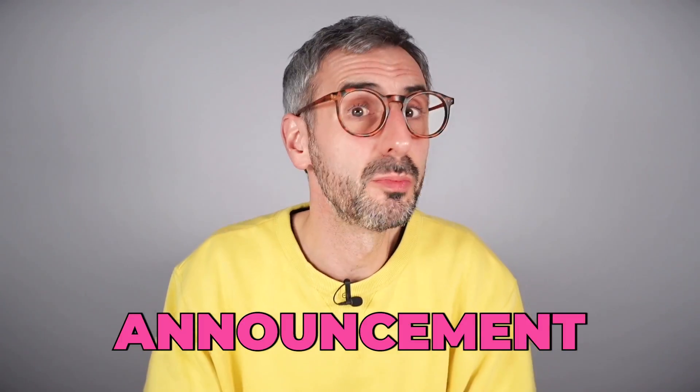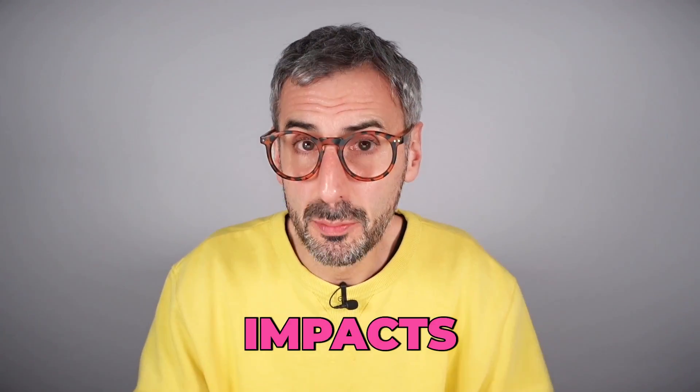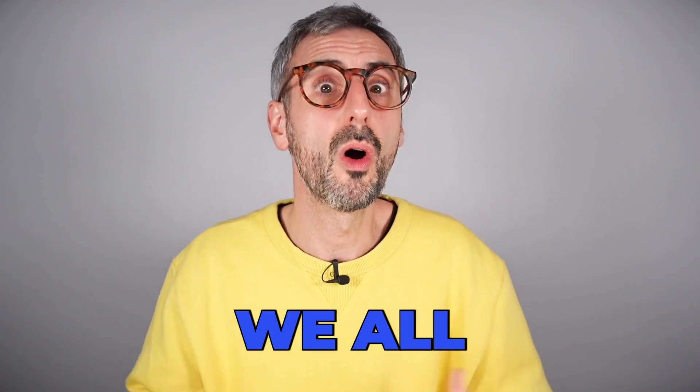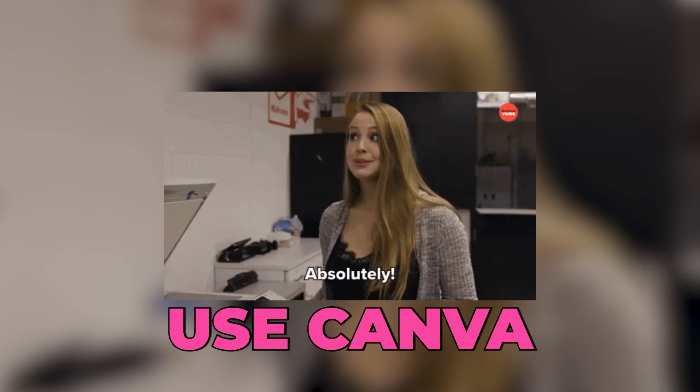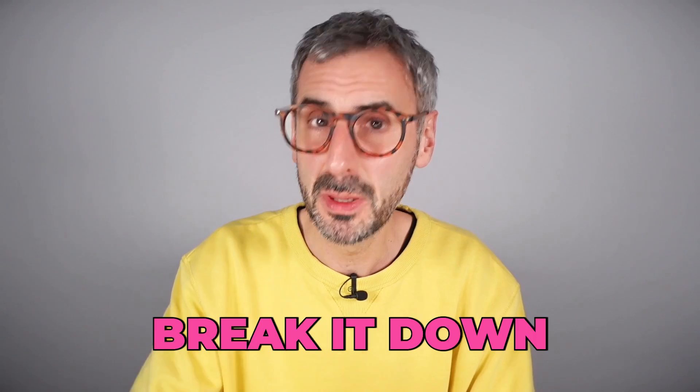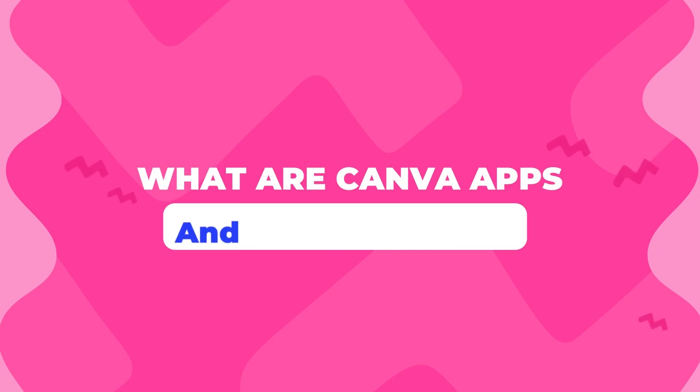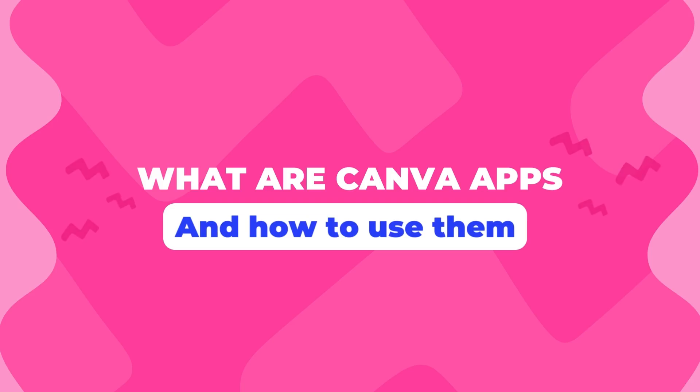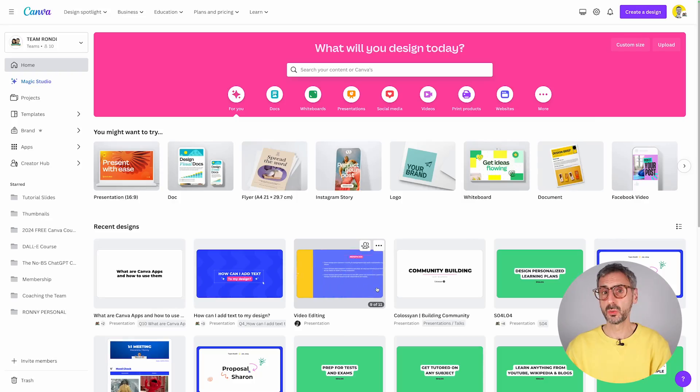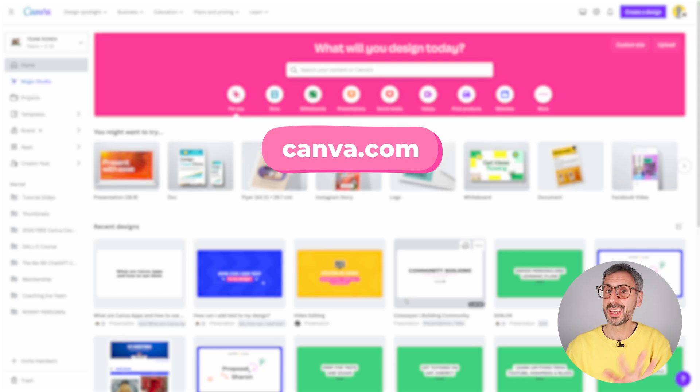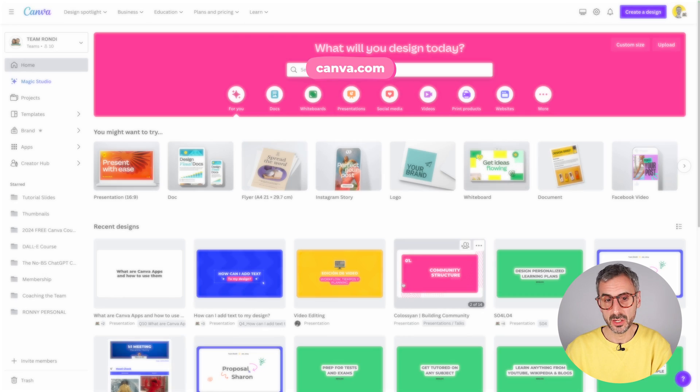This announcement truly impacts the way we all use Canva. Let me break it down for you in this video. Now, there are two ways you can access the Canva apps. The first one is from the Canva homepage.